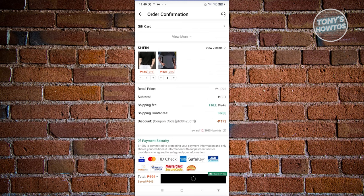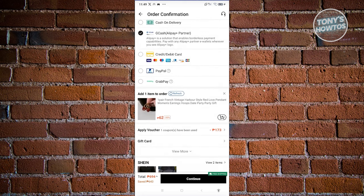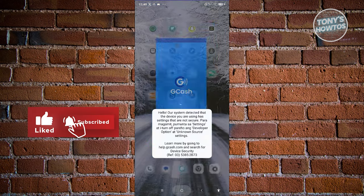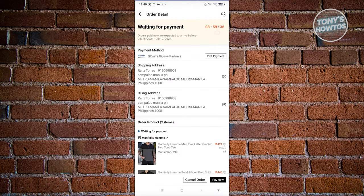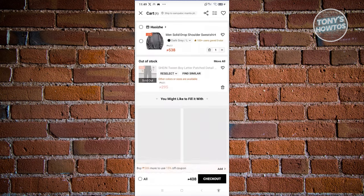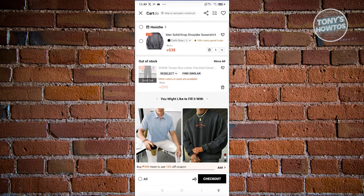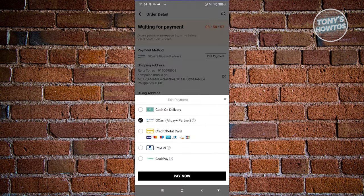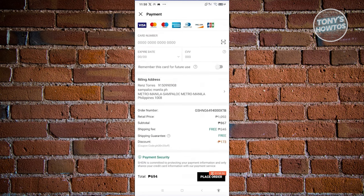Once you're sure, hit 'Continue' and proceed to the payment section. If you've chosen credit or debit card or GCash, it will redirect you to another page. It depends on the bank or payment method you've chosen. If you choose to pay via card, enter your card details - card number, expiry date, and CVV - then click 'Place order.' You should be able to pay for the product and just wait and monitor the order.